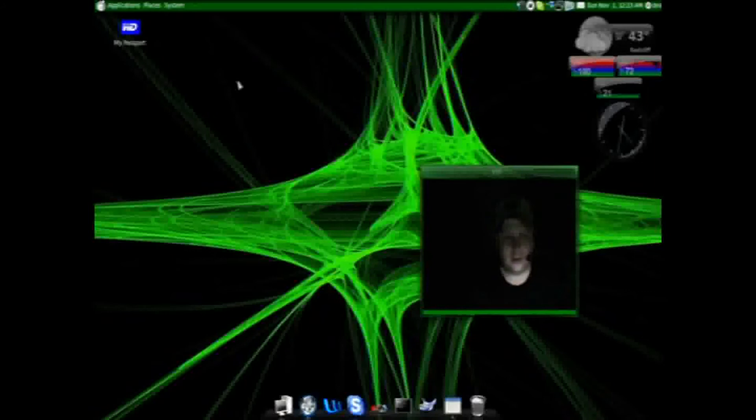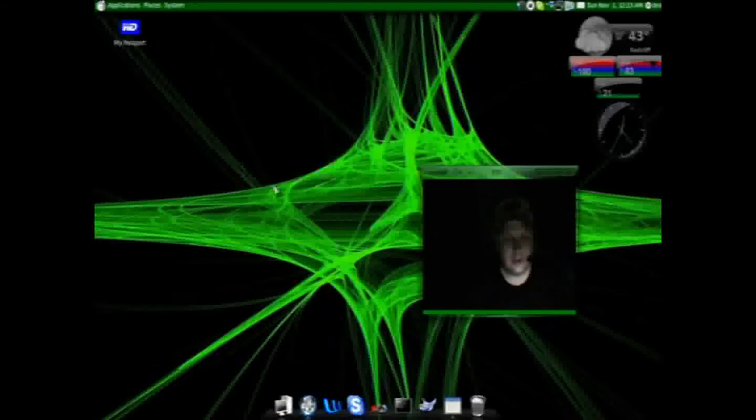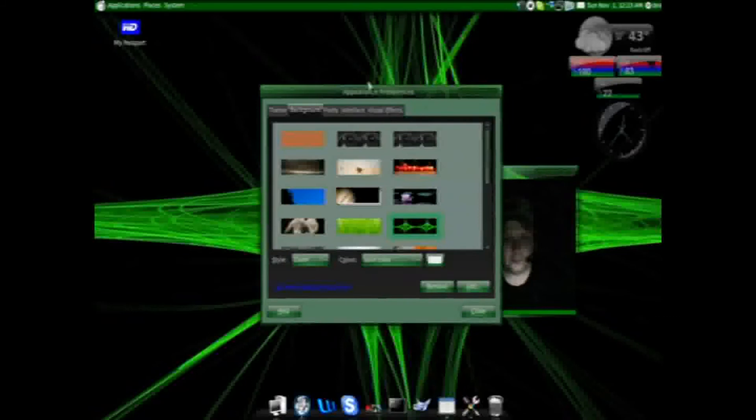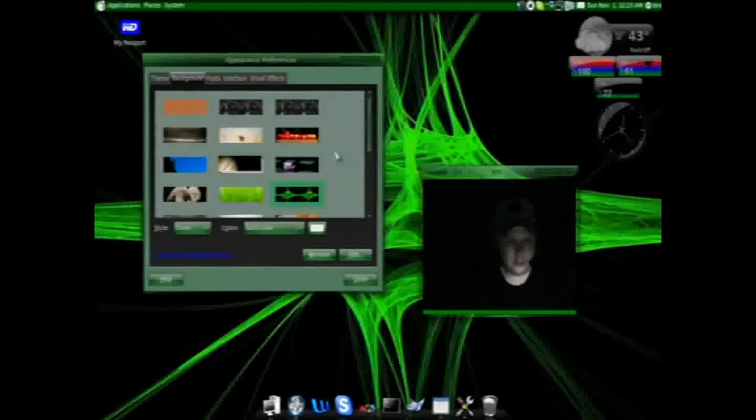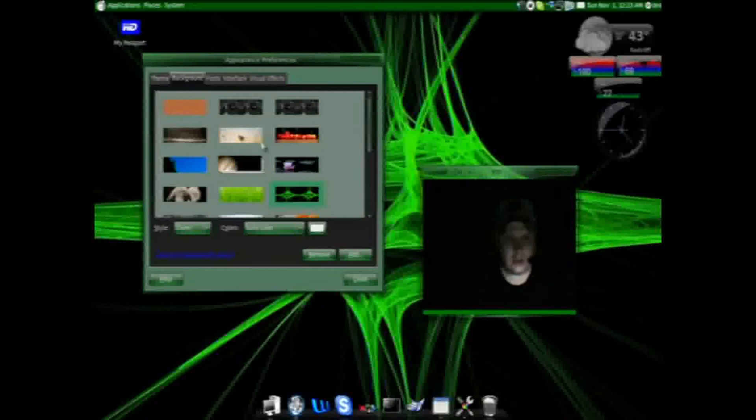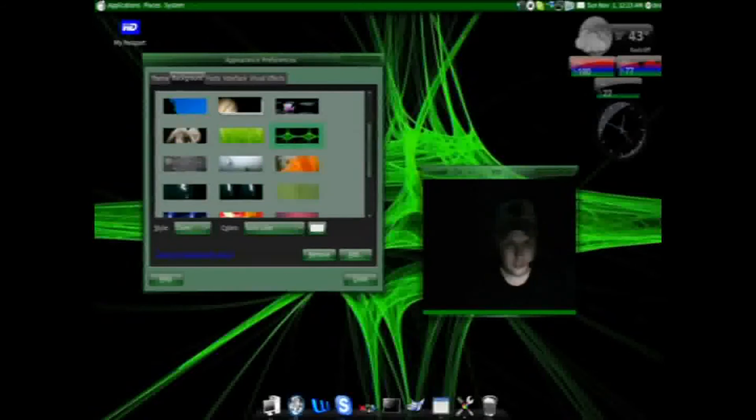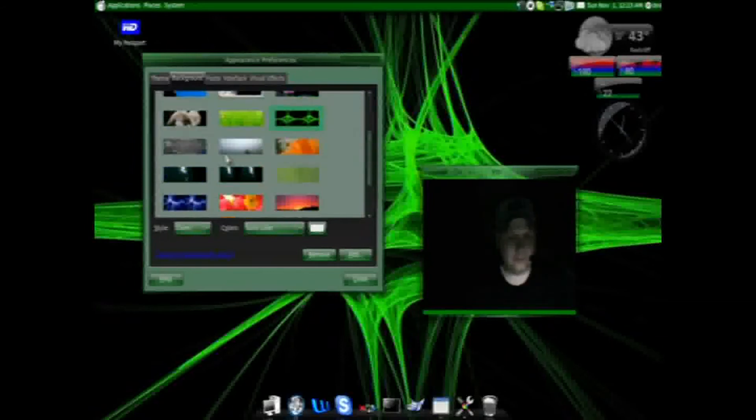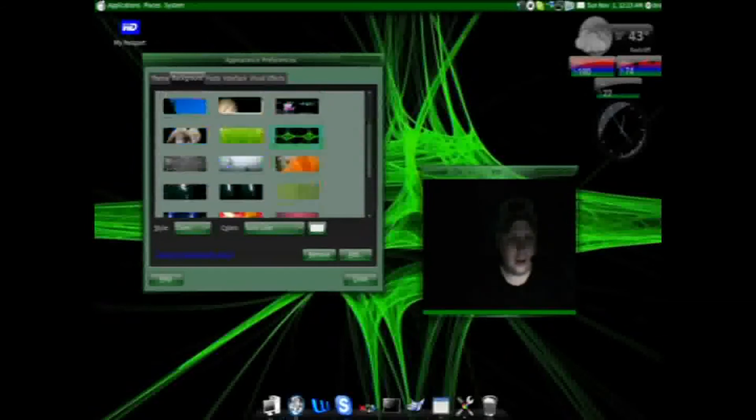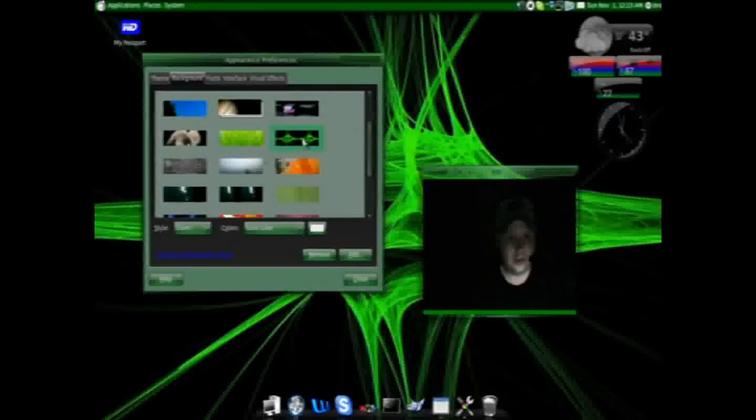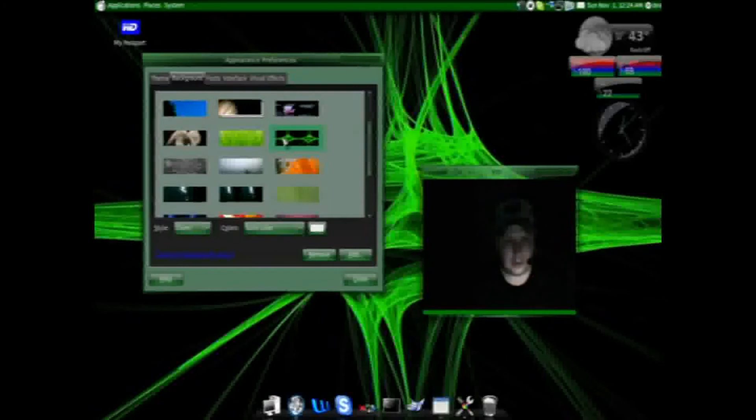This is what you get right out of the box. If you want to change it, all you have to do is left-click on your desktop, click change desktop background, and you get the appearance preferences dialogue. Now most of these are out of the box. I customized a couple of these, but you have the tools to do the customization.